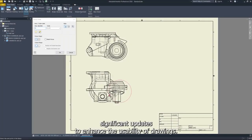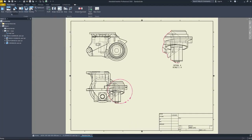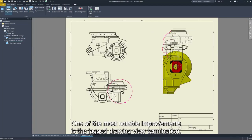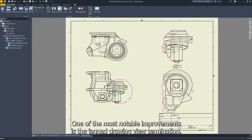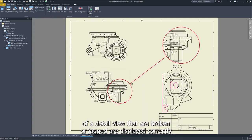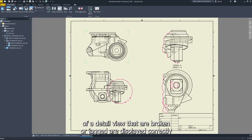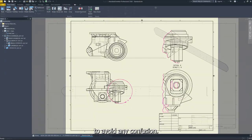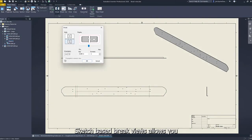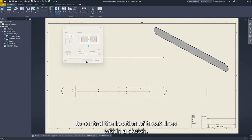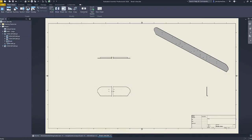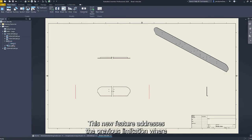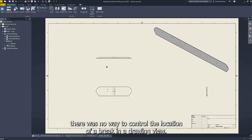We've made some significant updates to enhance the usability of drawings. One of the most notable improvements is the jagged drawing view termination, which ensures that projected views of a detail view that are broken or jagged are displayed correctly to avoid any confusion. Sketch-based break views allows you to control the location of break lines within a sketch. This new feature addresses the previous limitation where there was no way to control the location of a break in a drawing view.